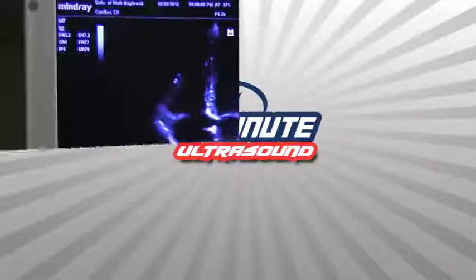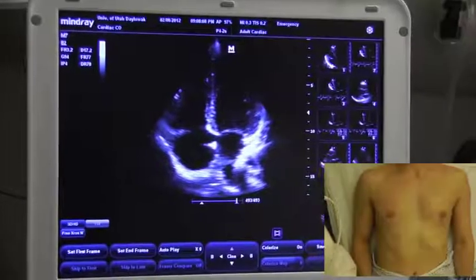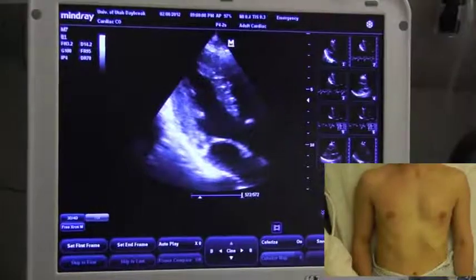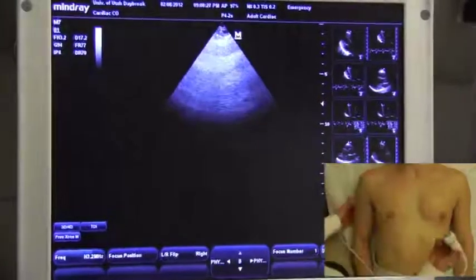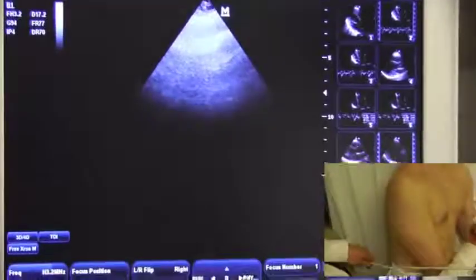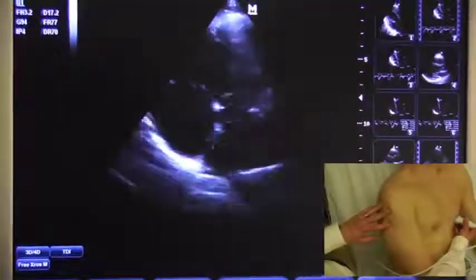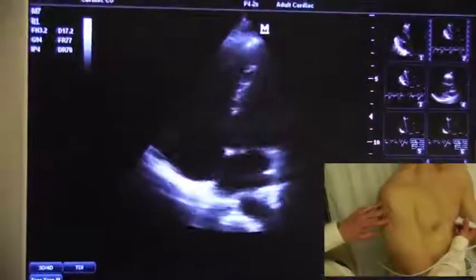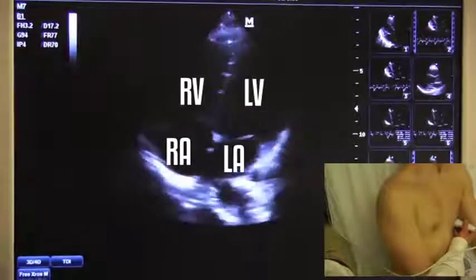One minute ultrasound for diastolic function. We'll need the apical four-chamber window, so I'll place the patient in the left lateral decubitus position. The probe will be at the patient's PMI, with the marker pointed towards the patient's axilla, or towards the bed. This gives me the apical four-chamber window.